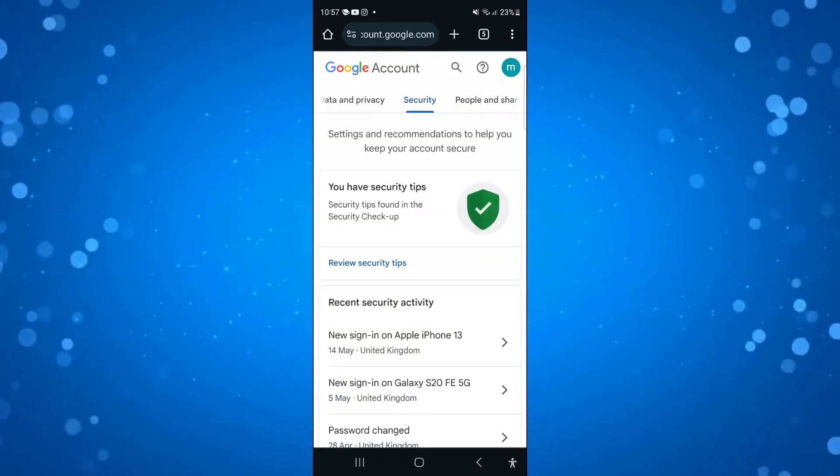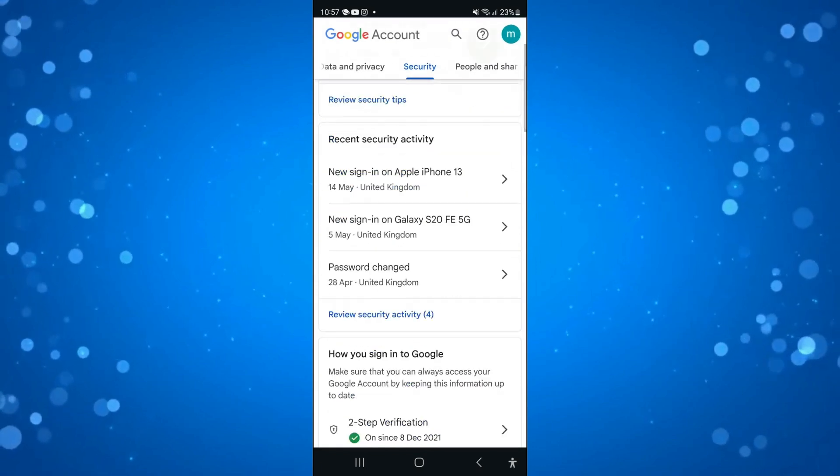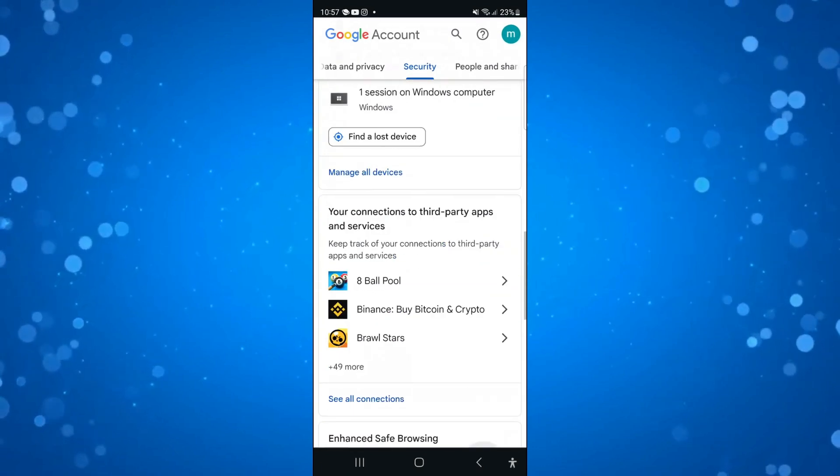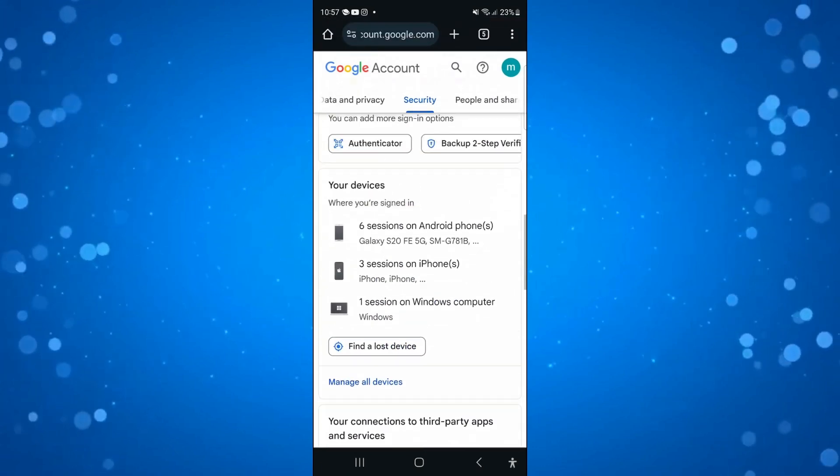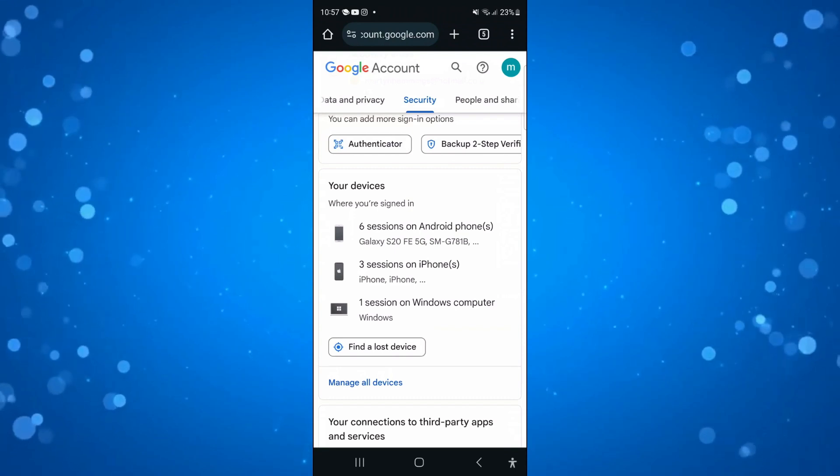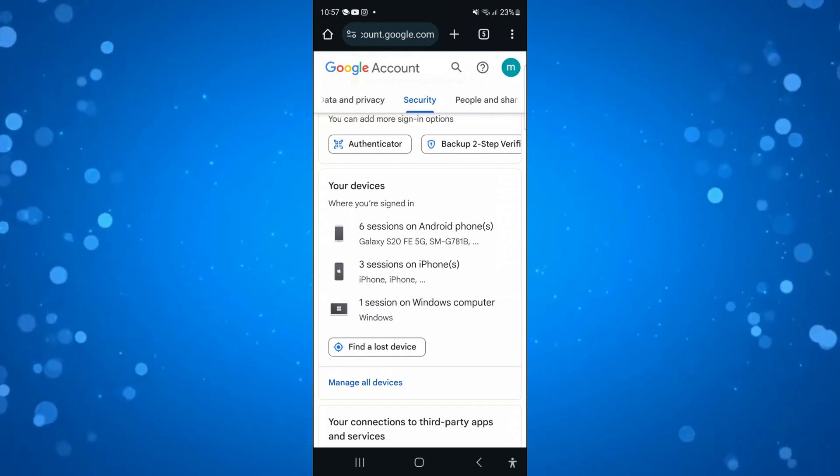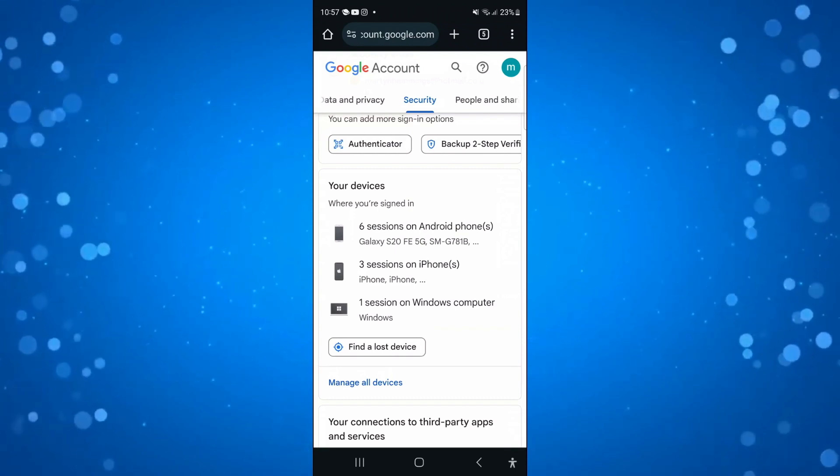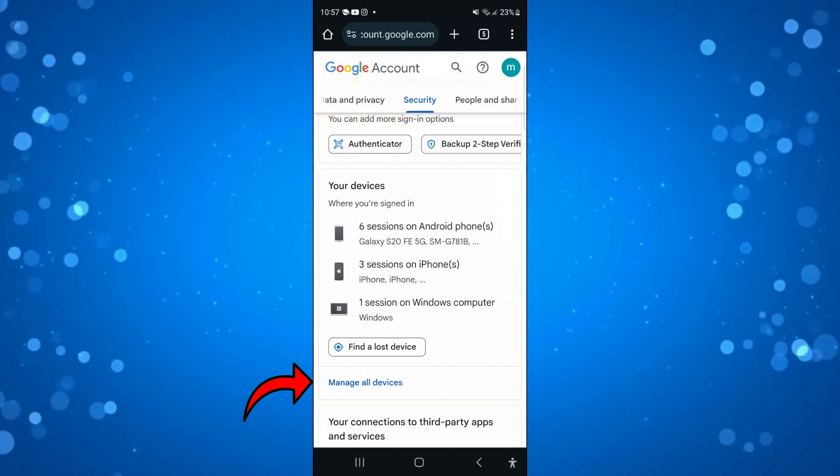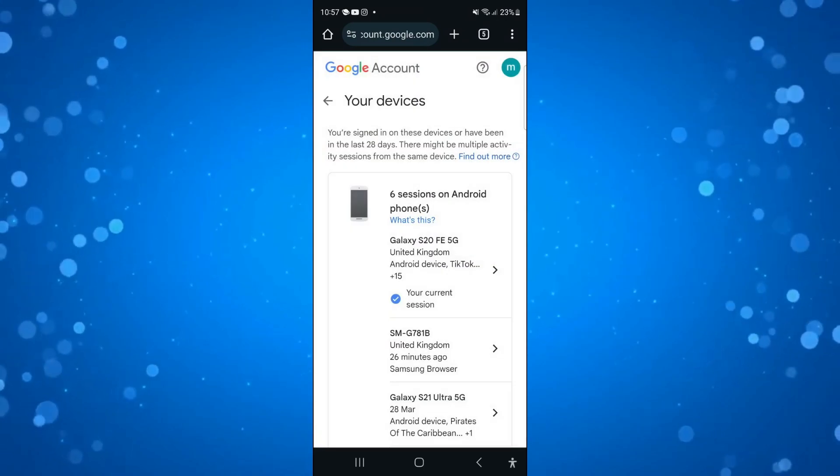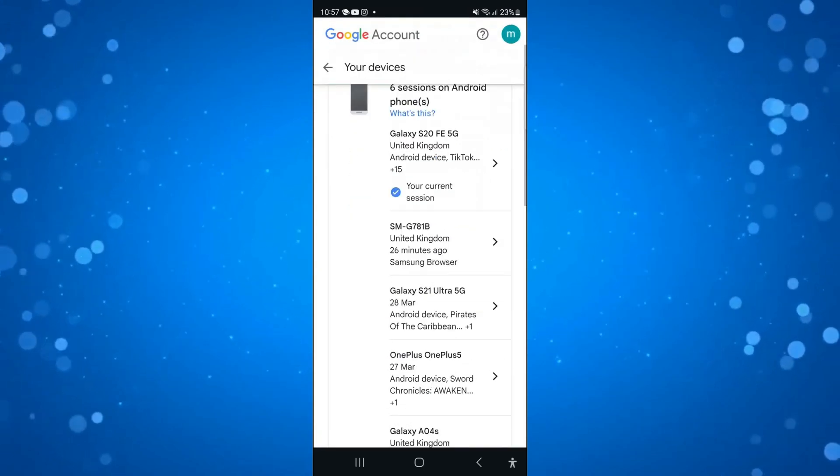From here, scroll down a bit and you're going to see a section where it says your devices, where you're signed in. You can see there's currently all these different ones here. If you come down and press onto manage all devices, you can then sign out of different devices from this screen.